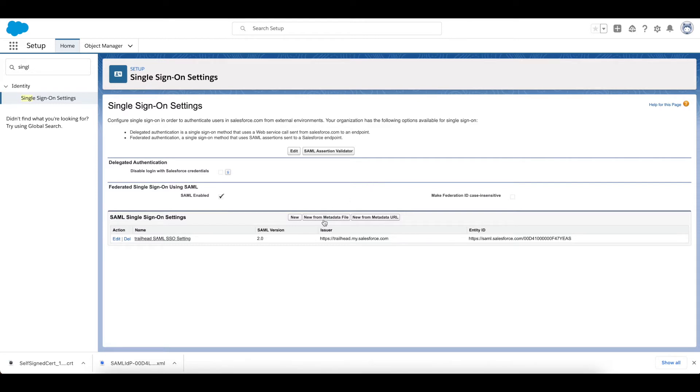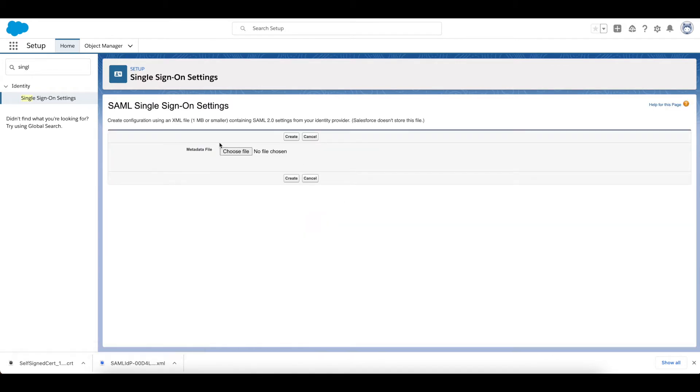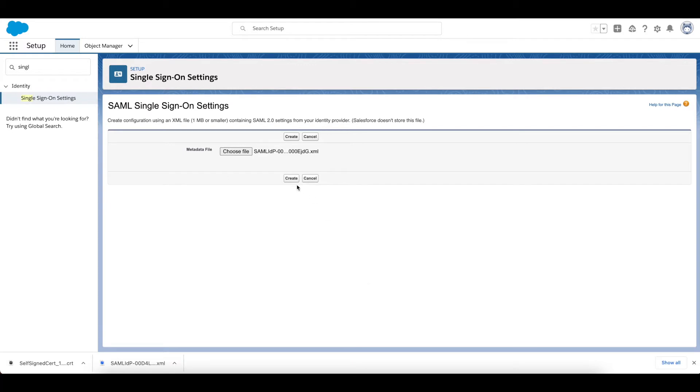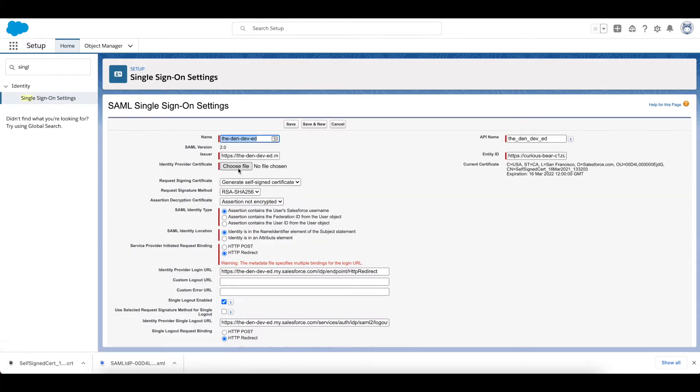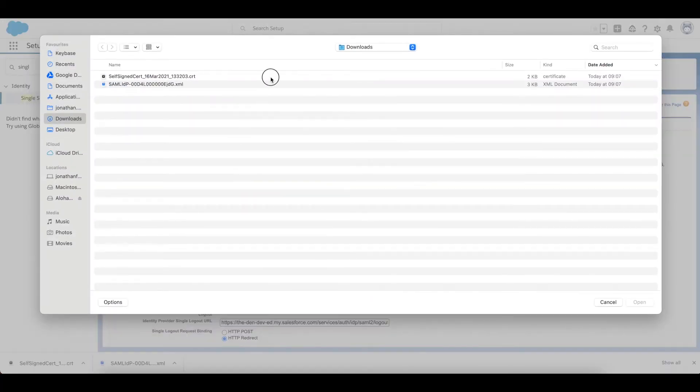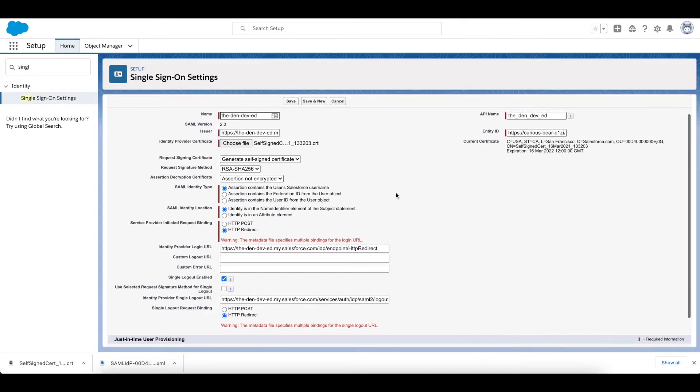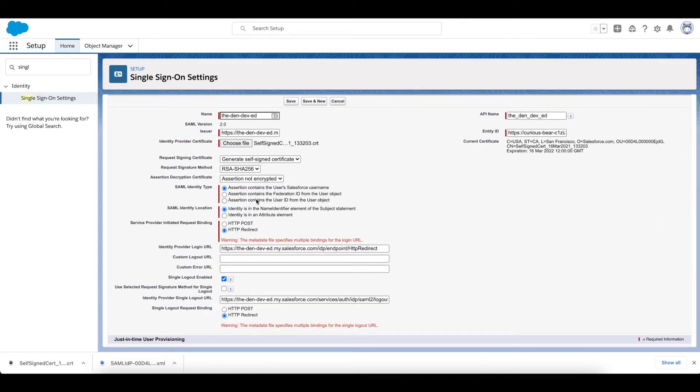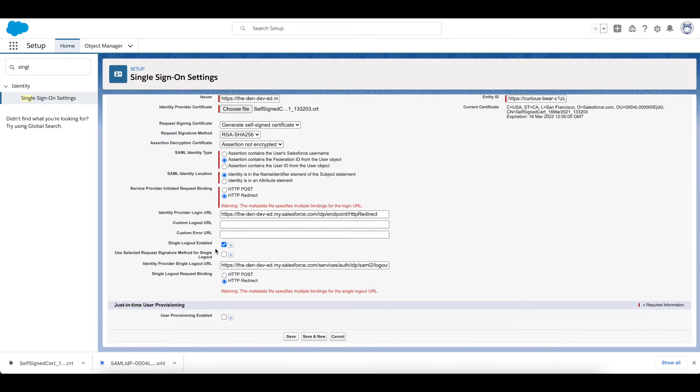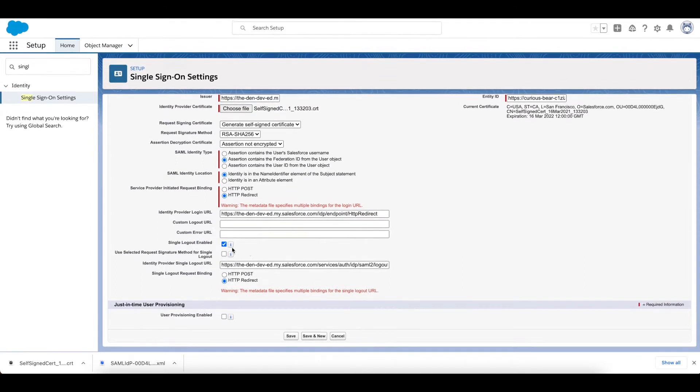So I'm going to go ahead and grab that there and click Create. I'm going to upload the certificate and I'm just going to check everything else. So what I'm using is the Federation ID to link the users together. Leave everything else as it is except I'm going to enable Single Log Out, that's fine, and I am going to go ahead and click Save.